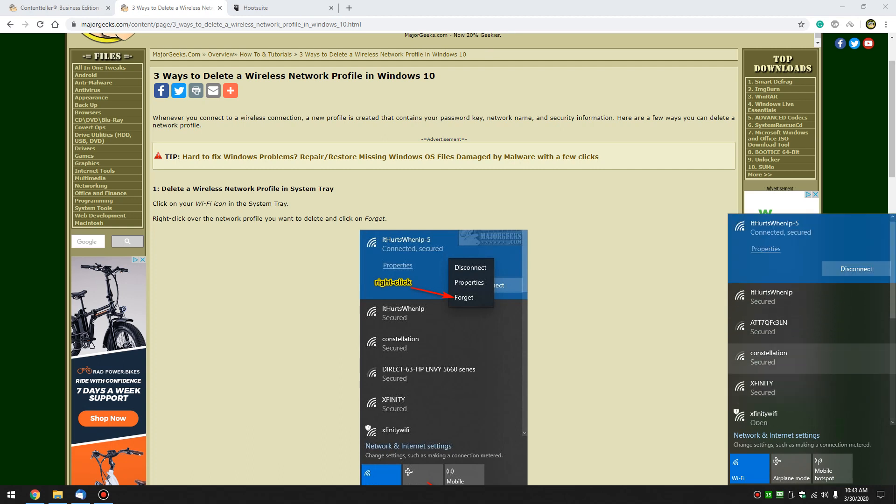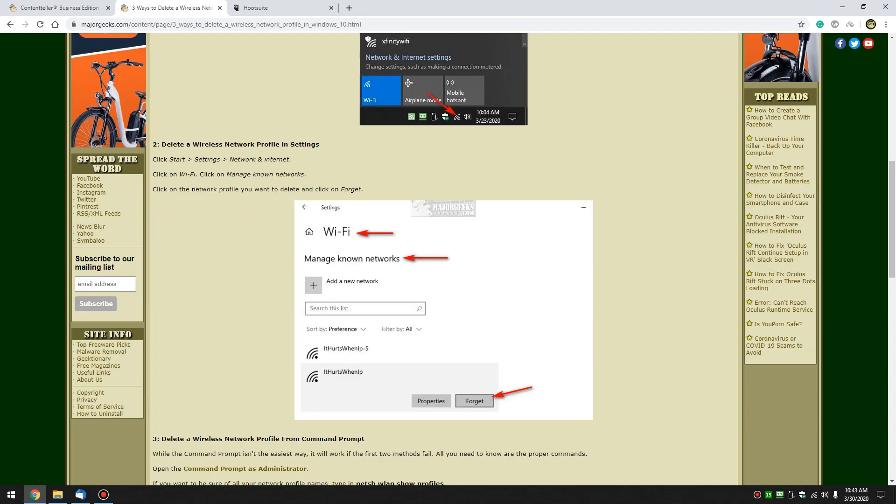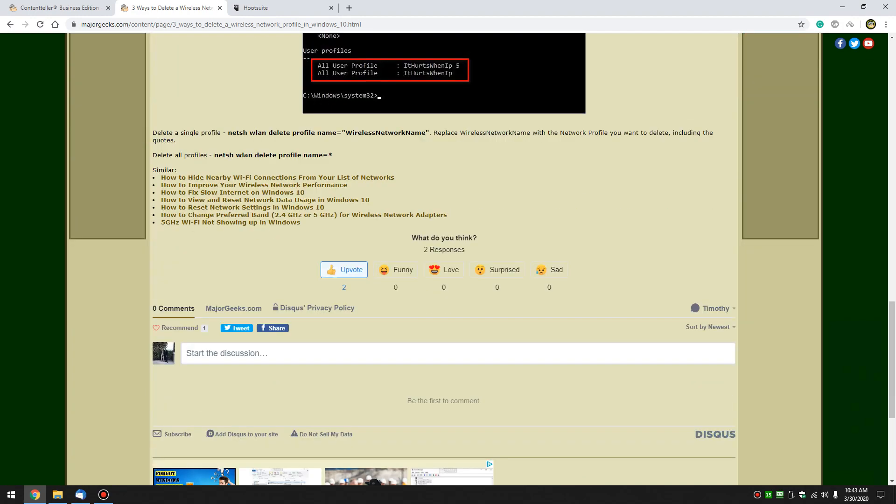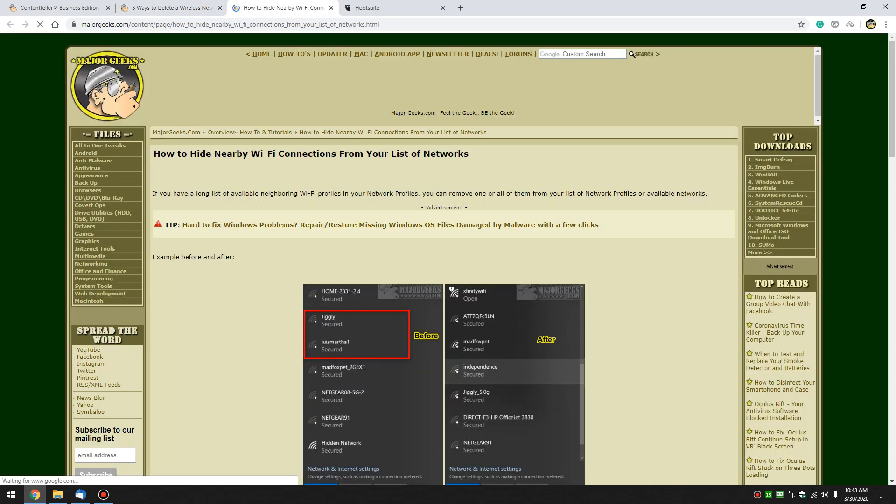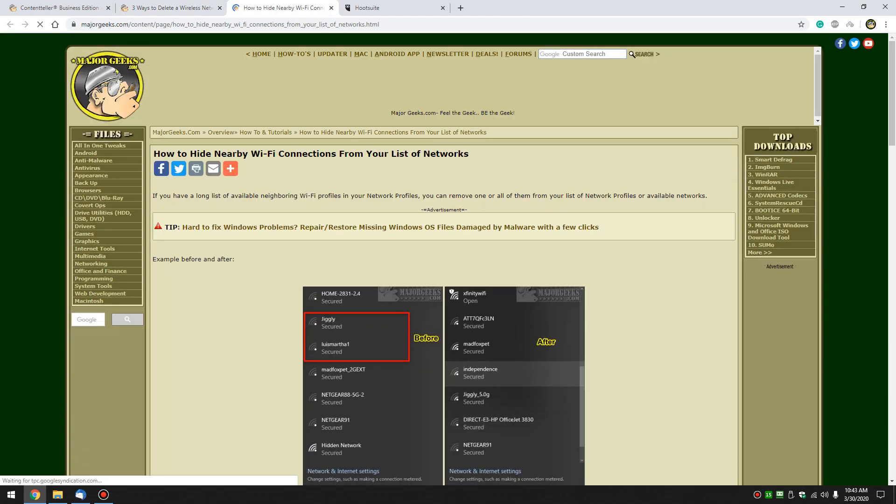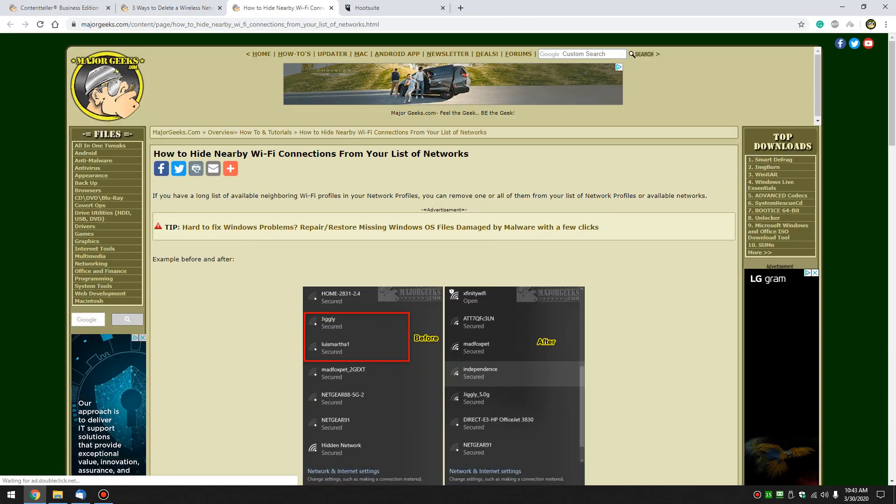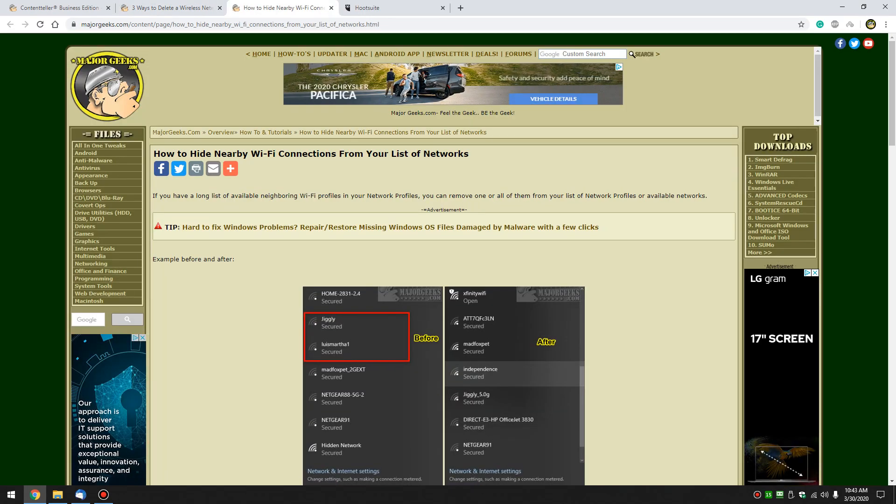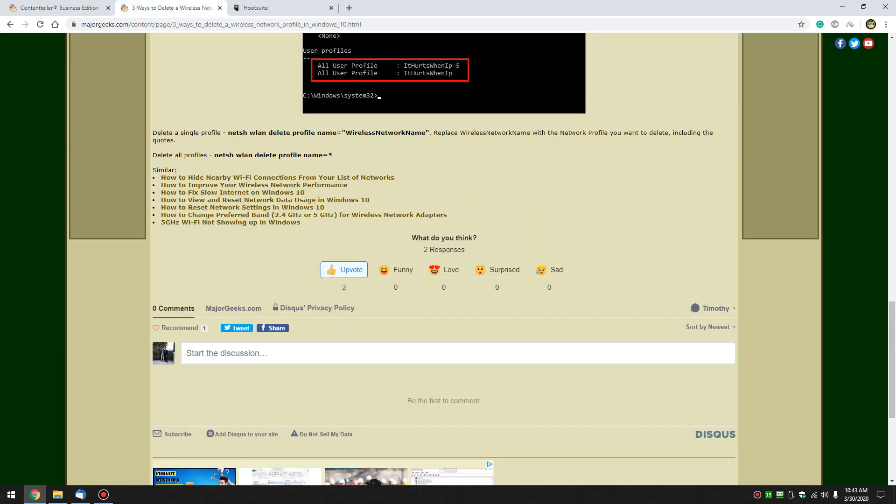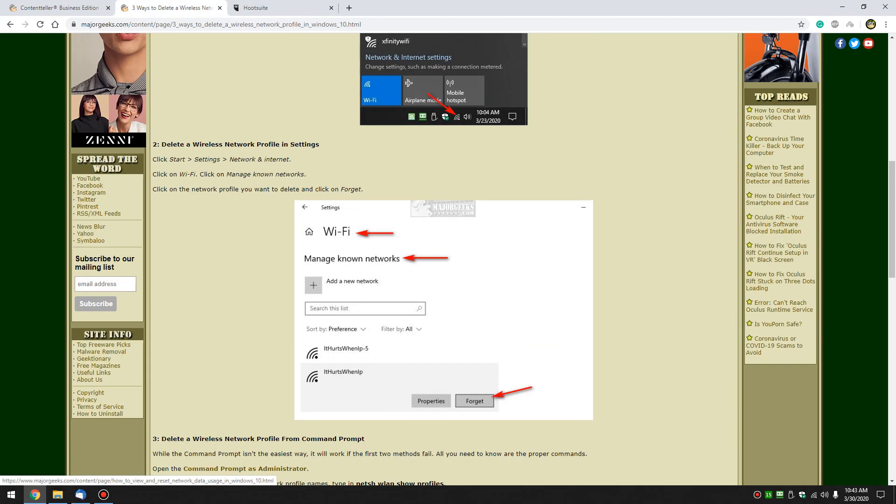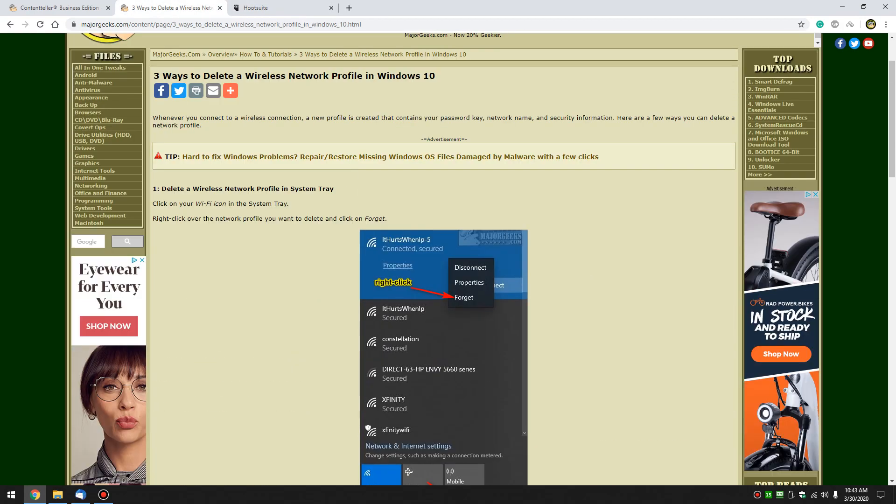If you're looking to get rid of all this list of your neighbors' wifi, scroll down the page which is listed in the video description and click on how to hide nearby wifi connections. We can walk you through making these disappear as you can see here, but we're only looking at connections you've already connected to. So if that's what you're looking for, let's do that.